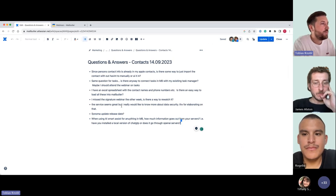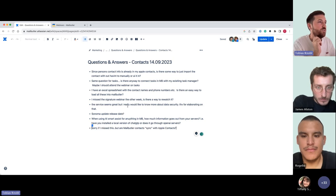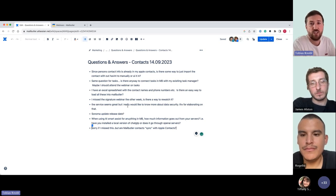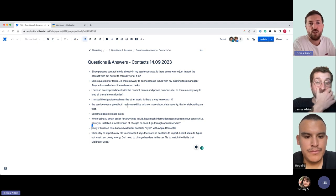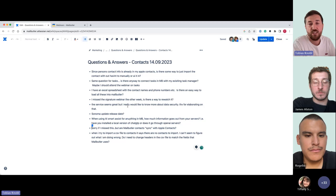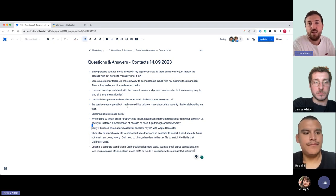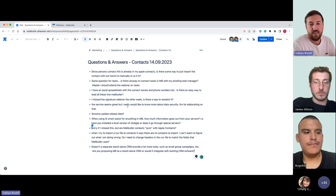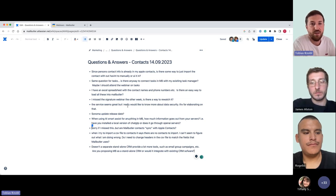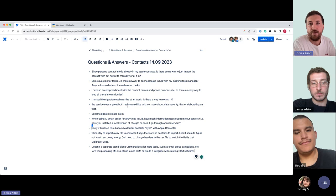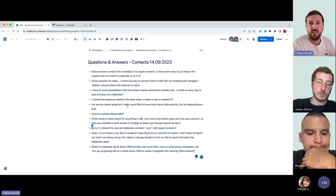Regarding data security: everything is encrypted and GDPR-compliant. Our servers are here in Germany. Of course, if it's super sensitive information you should be careful — that applies to every tool in general. But you have full control over your data, and we're not selling data or anything like that. We earn our money with paid plans. We're not interested in your data.